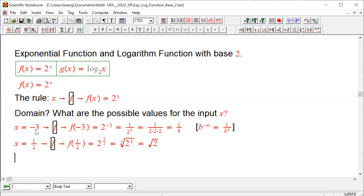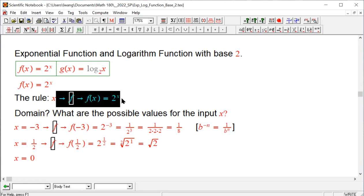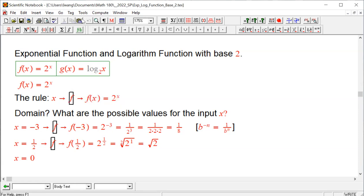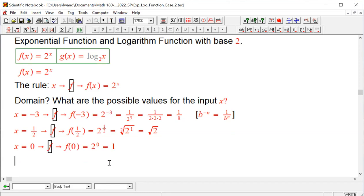So the power can be a negative number, a fraction, a negative fraction. It can also be zero: if the input is zero, we get 2 to the power of zero, which equals 1. And x can be any positive number. From this observation, x can be negative, positive, or zero. Therefore, the domain is all real numbers — from negative infinity to positive infinity.